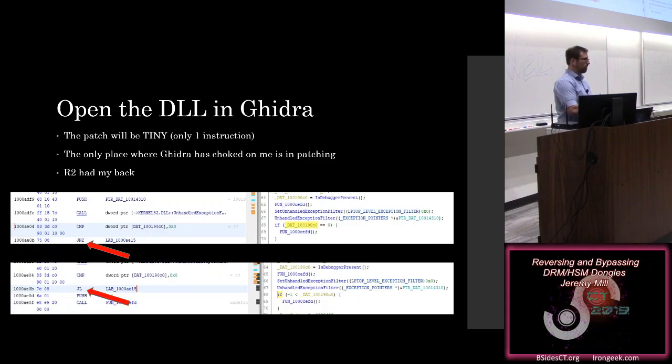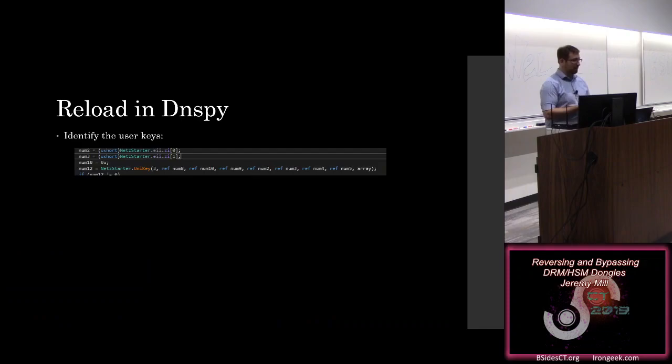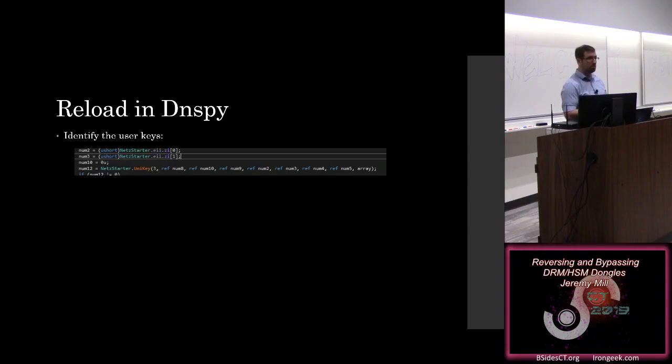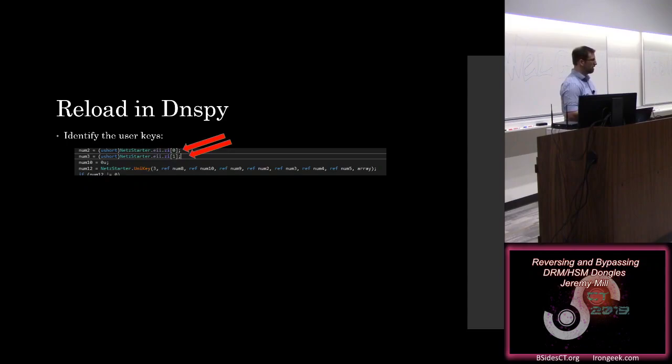So, we can go back into DNSpy, and now debugging is a lot easier. We can start tracking, we also know that we're looking for interesting calls to UniKey32 DLL, that's where all of the interesting calls to the actual DRM are happening. And so one of the first things that we can find is the first half of our password, these are our user keys.